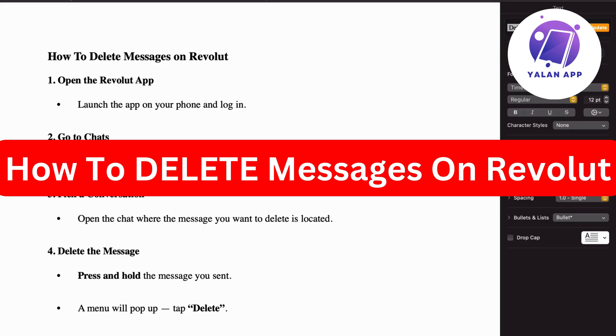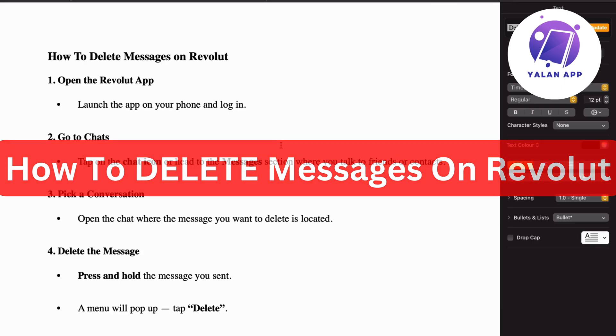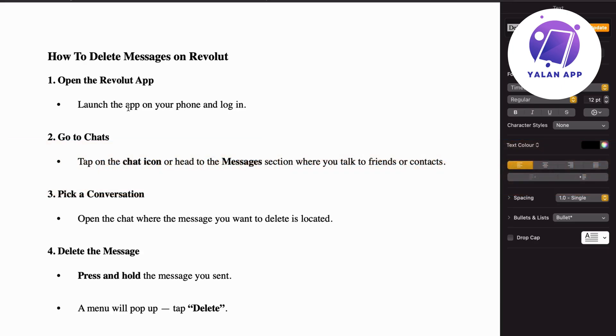In this video I'm going to explain to you step by step exactly how to delete messages on Revolut. What you're going to do firstly is open up your Revolut app on your phone and then log in to your Revolut account.